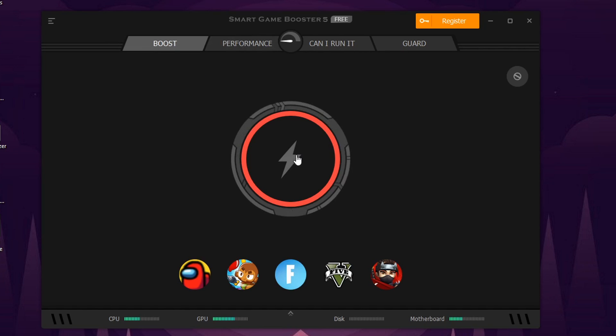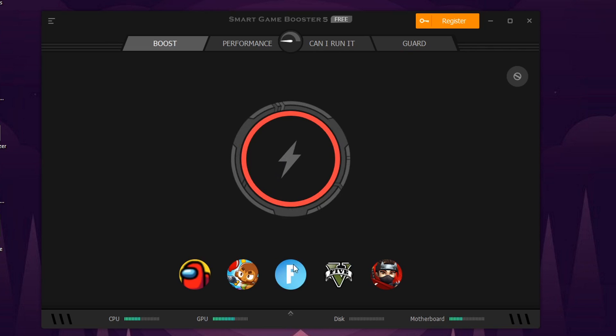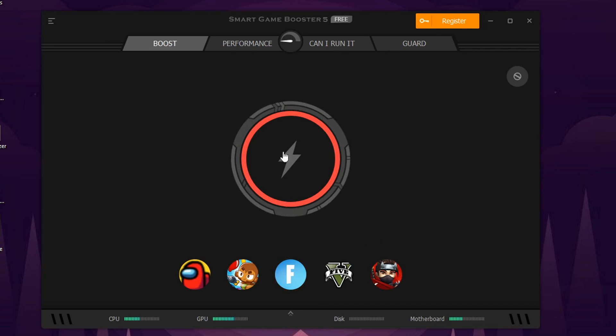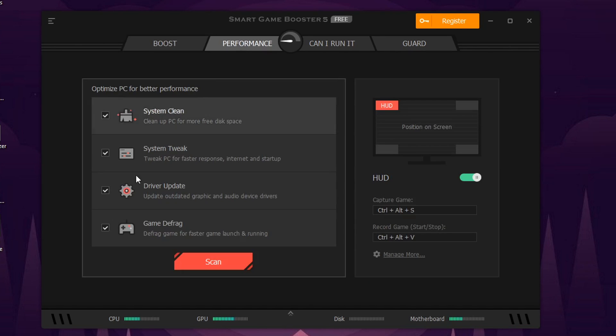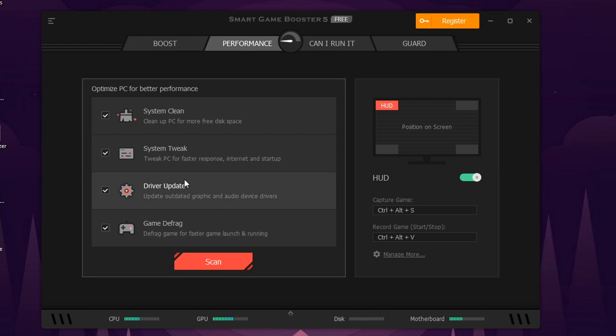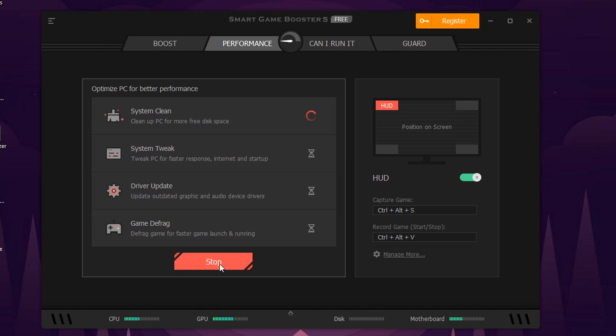This is what it looks like right when you load it up. It has this nice shiny button for boost. This is the game mode option. You're also able to pre-launch your Fortnite games from here, which is pretty awesome. Select the game to launch automatically after a boost. It also has this option up here for performance. You can scan your system to optimize it for better performance. So we're going to do that as well.